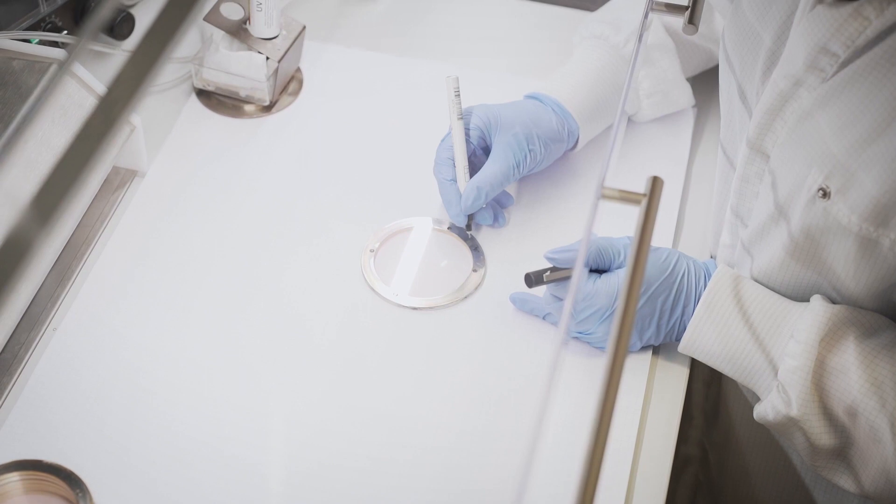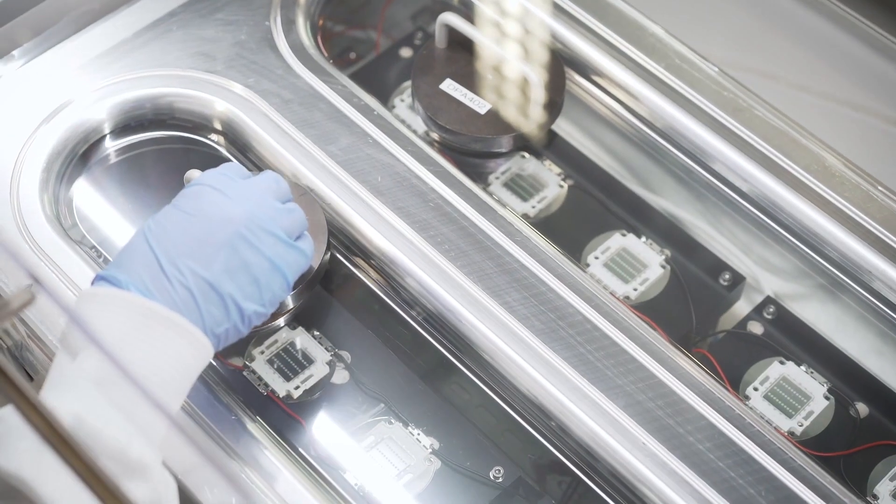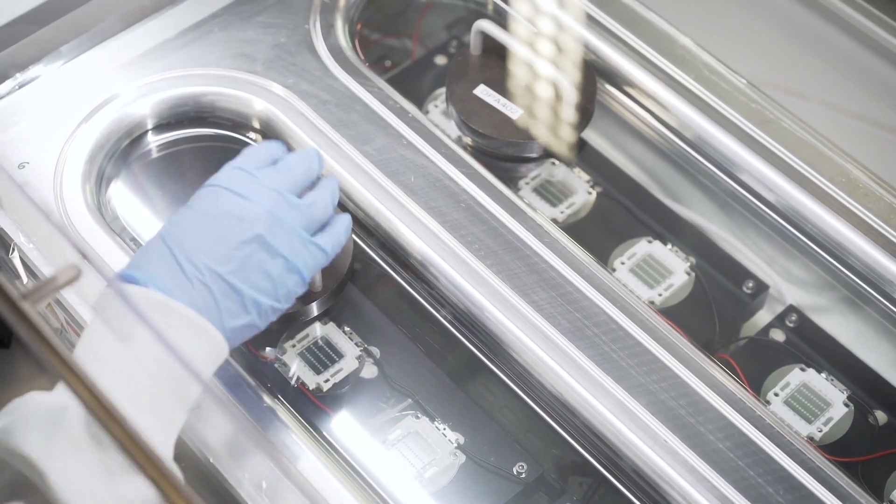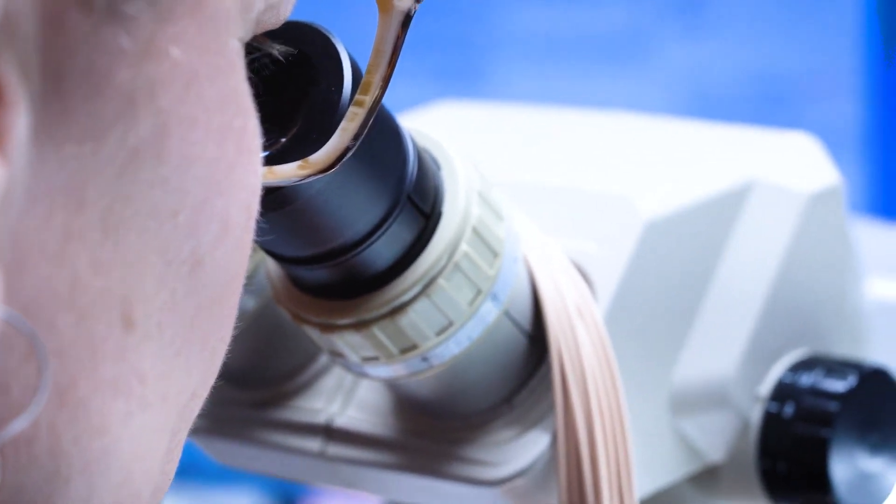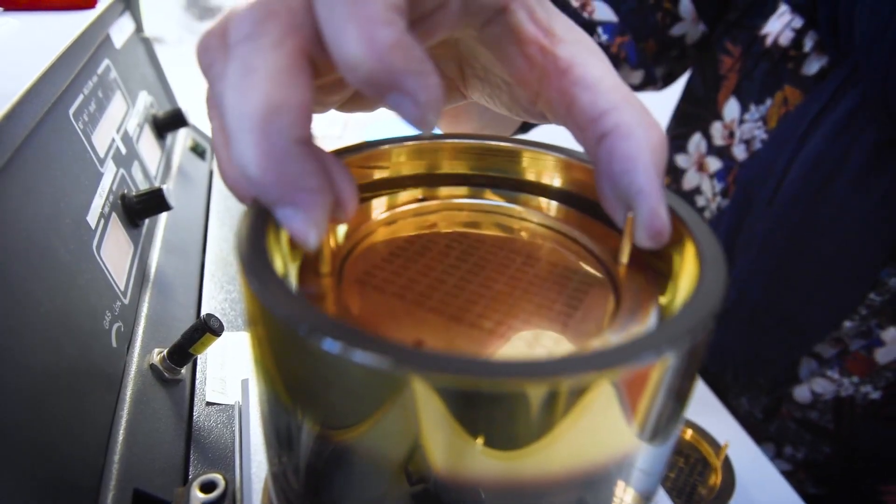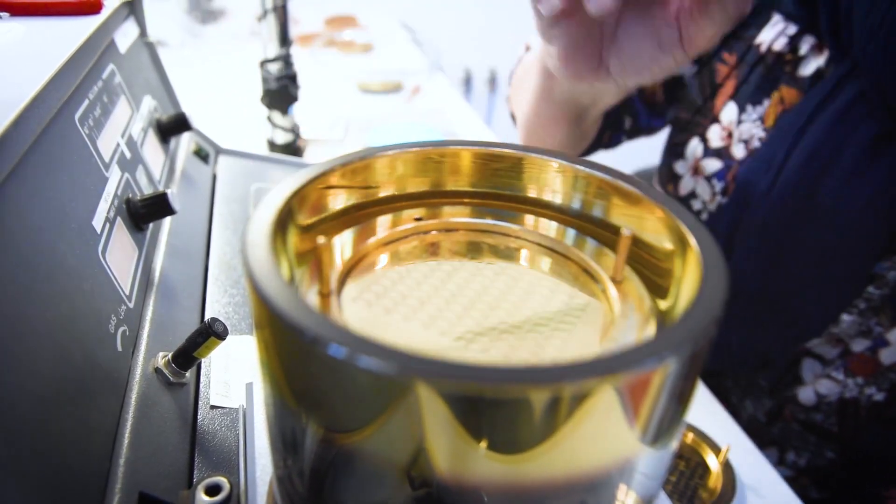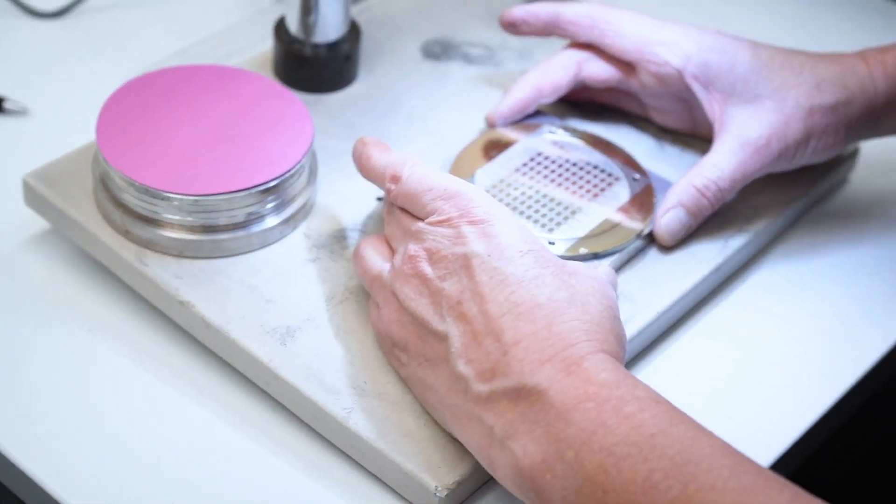The Mylar has to be stretched to exact tautness, or the diaphragm won't be precise enough. We check the tension on every single ring, both before and after applying a thin layer of gold on each side.